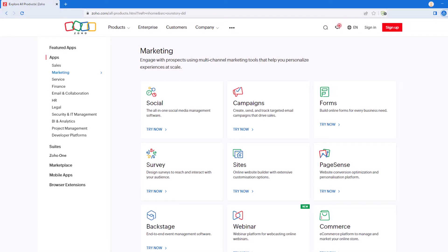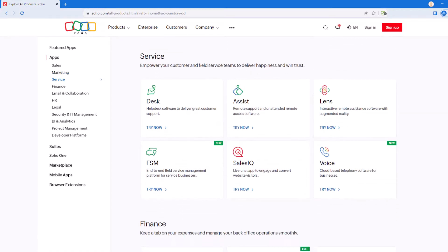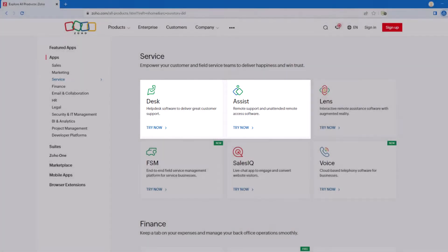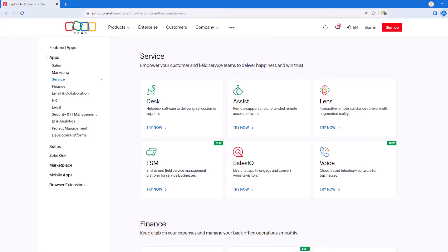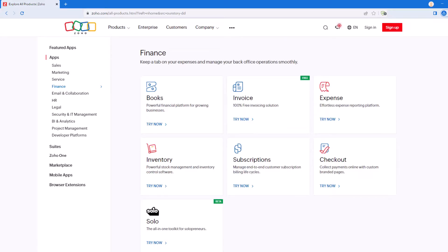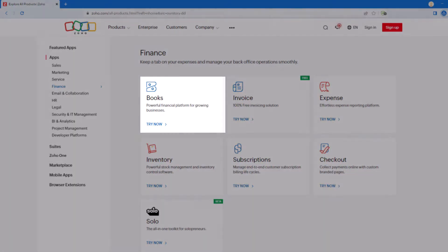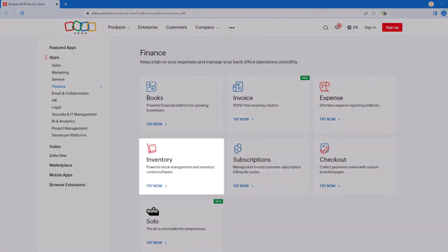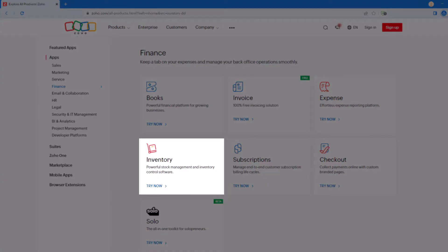Our next business category is service. The most popular applications here are Zoho Desk and Zoho Assist. Zoho Desk is a customer support application, and Zoho Assist allows you to remotely access customer systems. Scrolling down, our next section is finance. There are several popular applications under finance, including Zoho Books, which is an accounting application, Zoho Expense for tracking and managing employee travel and expenses, and Zoho Inventory for stock management and inventory control.